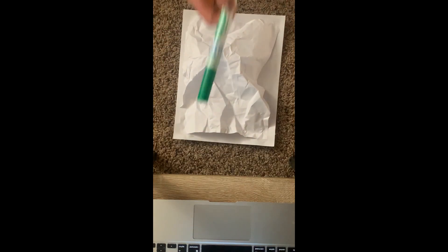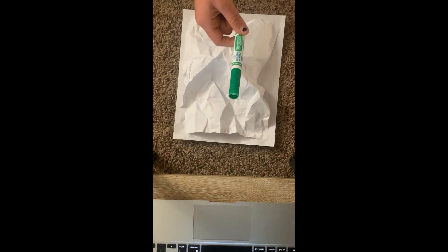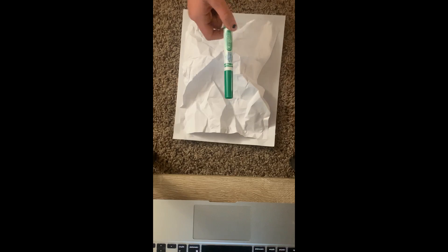So what you do first is take the green marker and draw along all the ridges, the folded up areas.